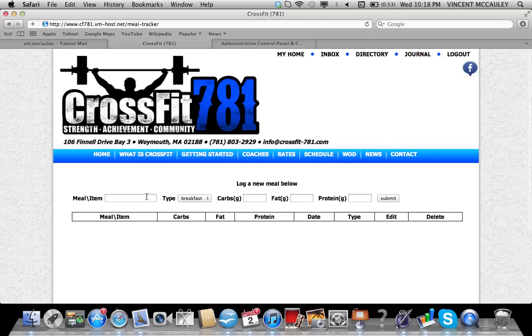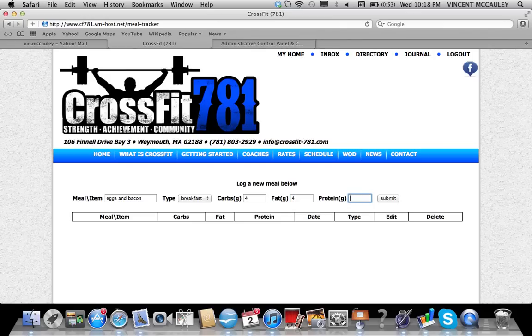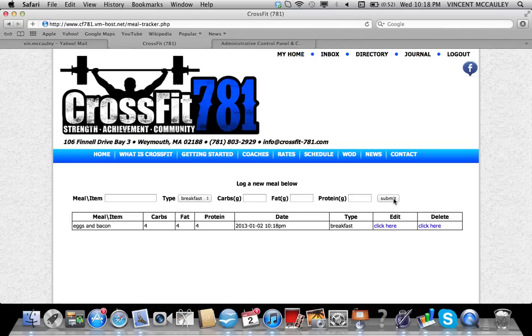There's also a meal tracker where you can put in your food entries. I'll put eggs and bacon, carbs, fat, and protein in grams and submit it.